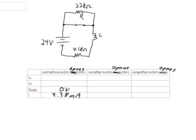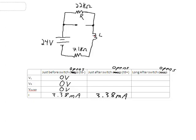Voltage across the switch is 0 volts. The voltage across the 22 kilo-ohm resistor is also 0 volts — it's not even part of the circuit at this point. And the voltage across the inductor is 0 volts, since it's acting like a short before the switch opens. Now we're going to break this connection, which means we will no longer have current flowing through the short. Immediately after that switch opens, the inductor is going to try to maintain the same current flowing through it, so immediately after the switch opens, we'll still have 3.38 milliamps flowing through it.